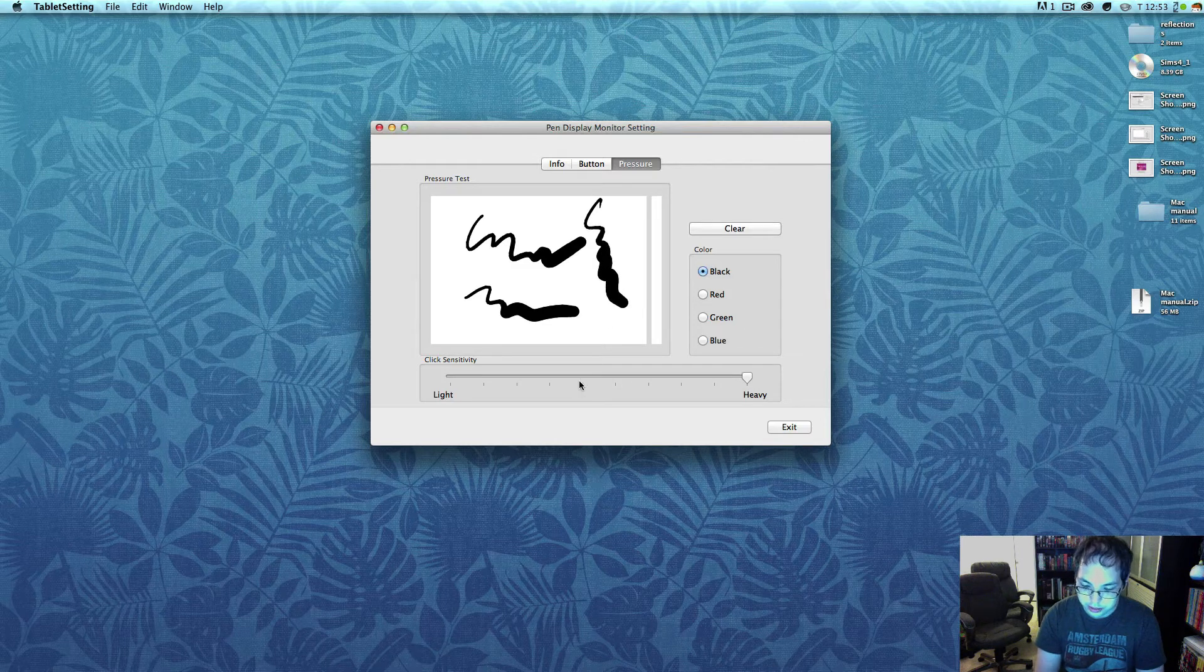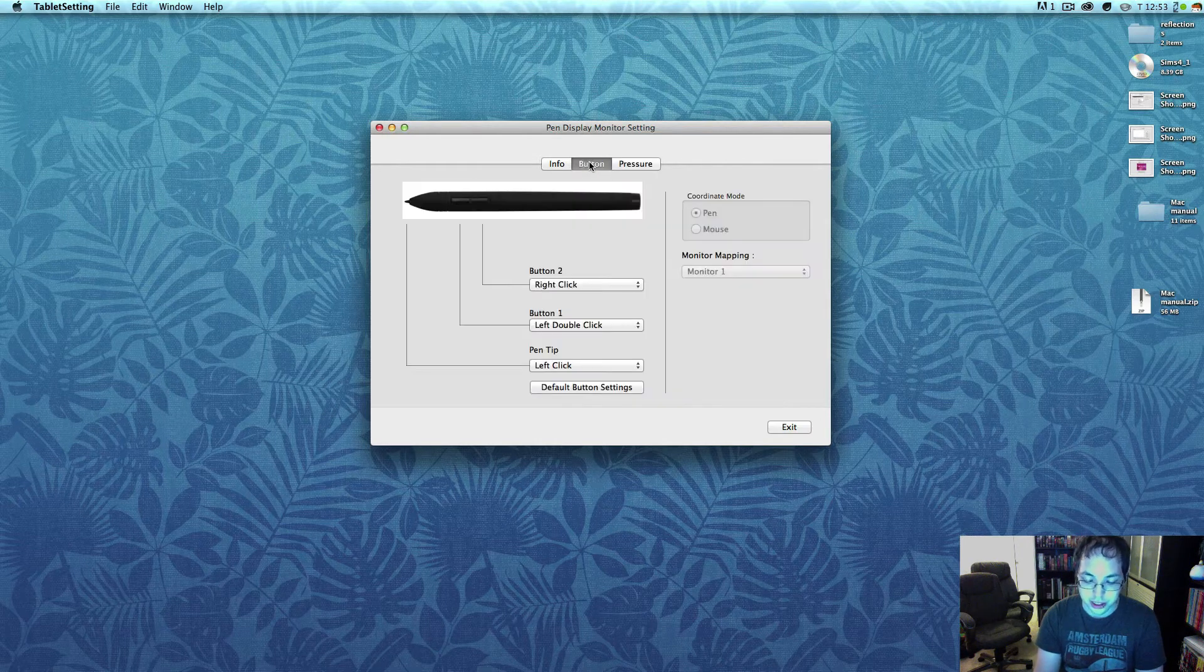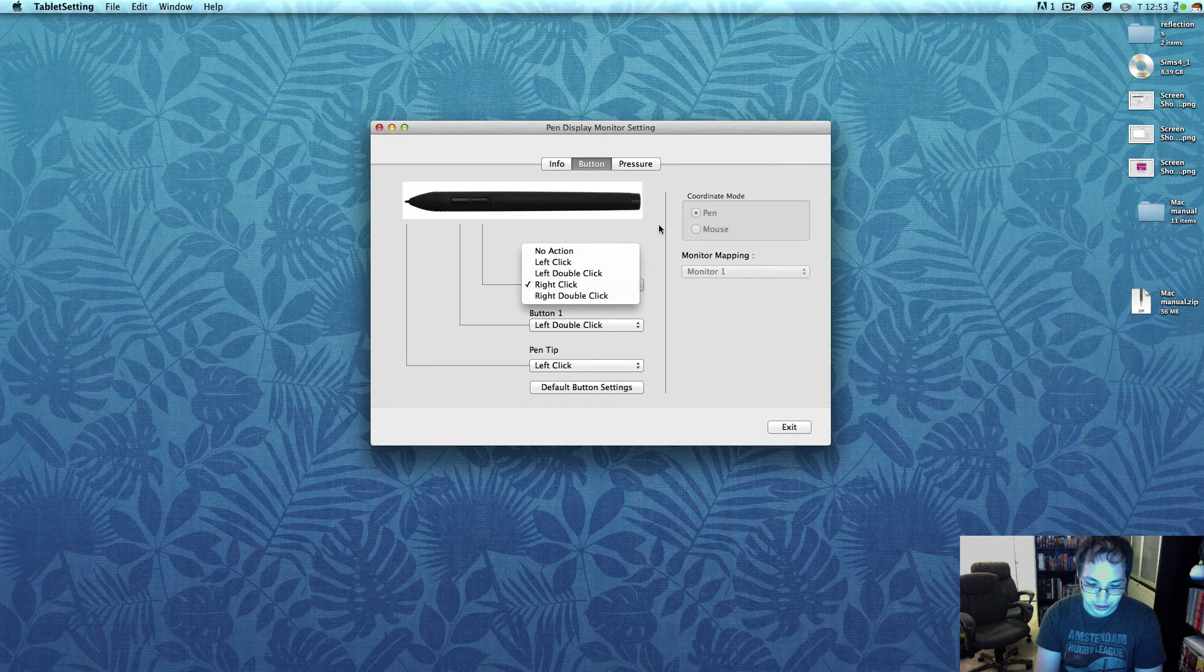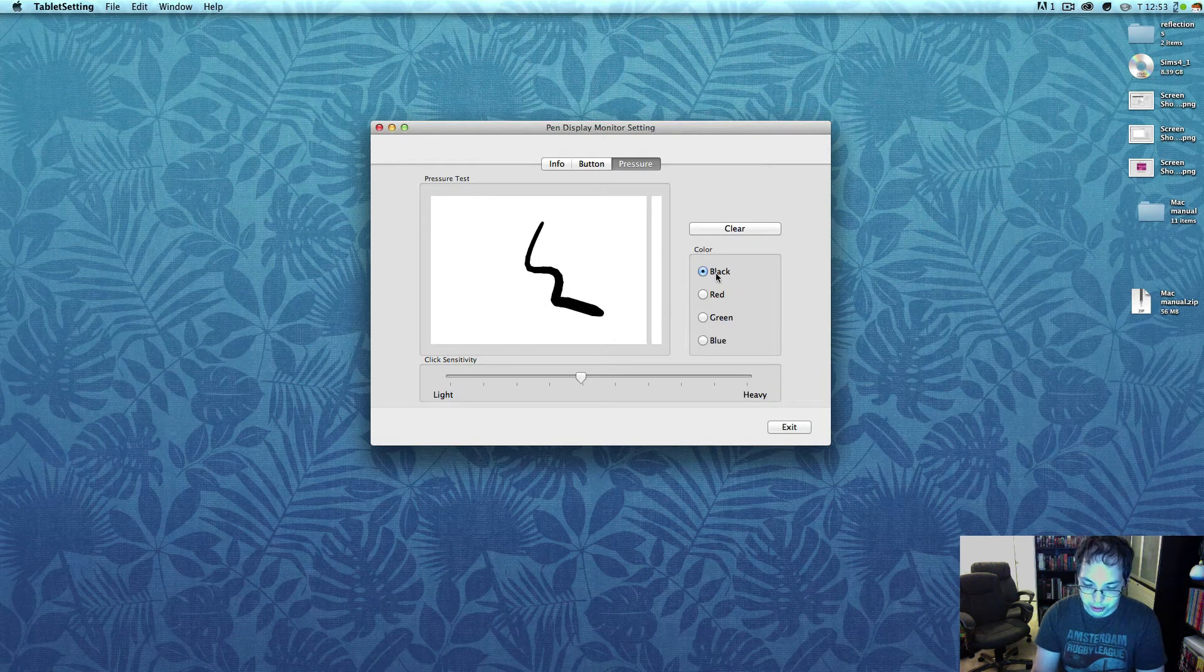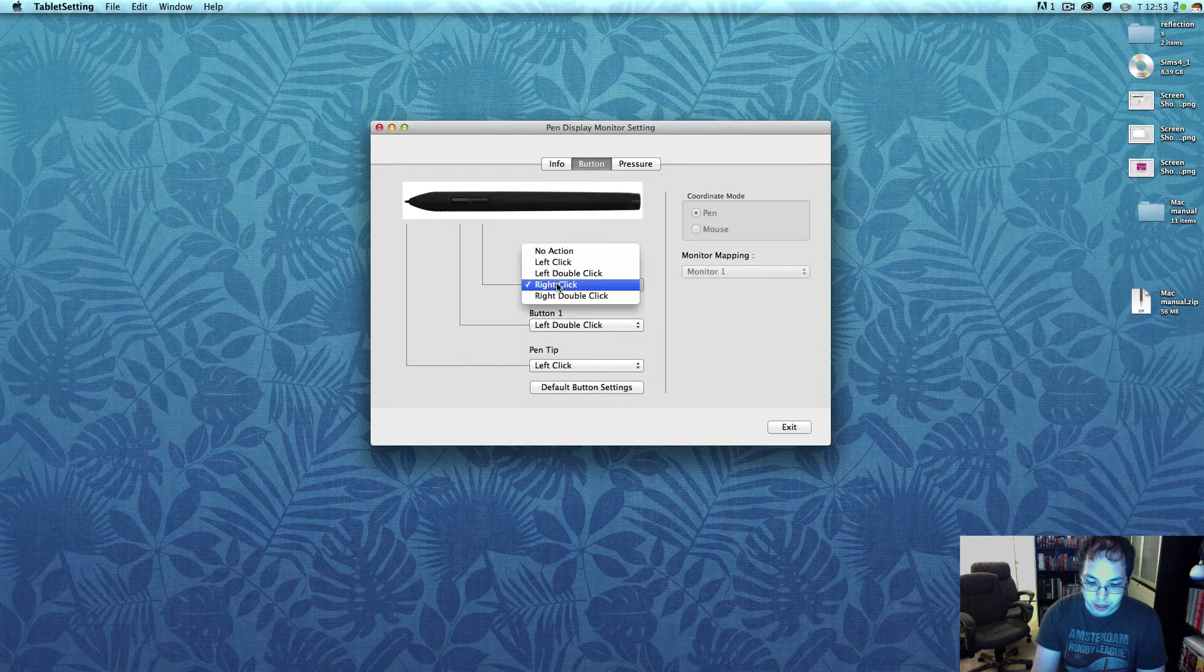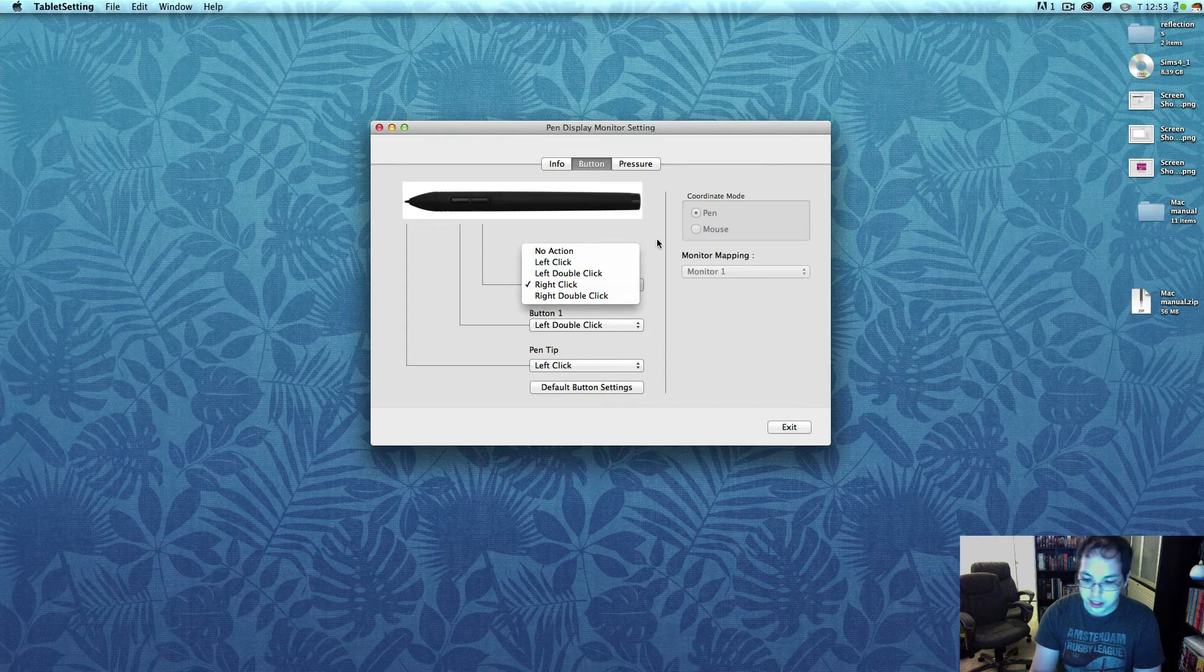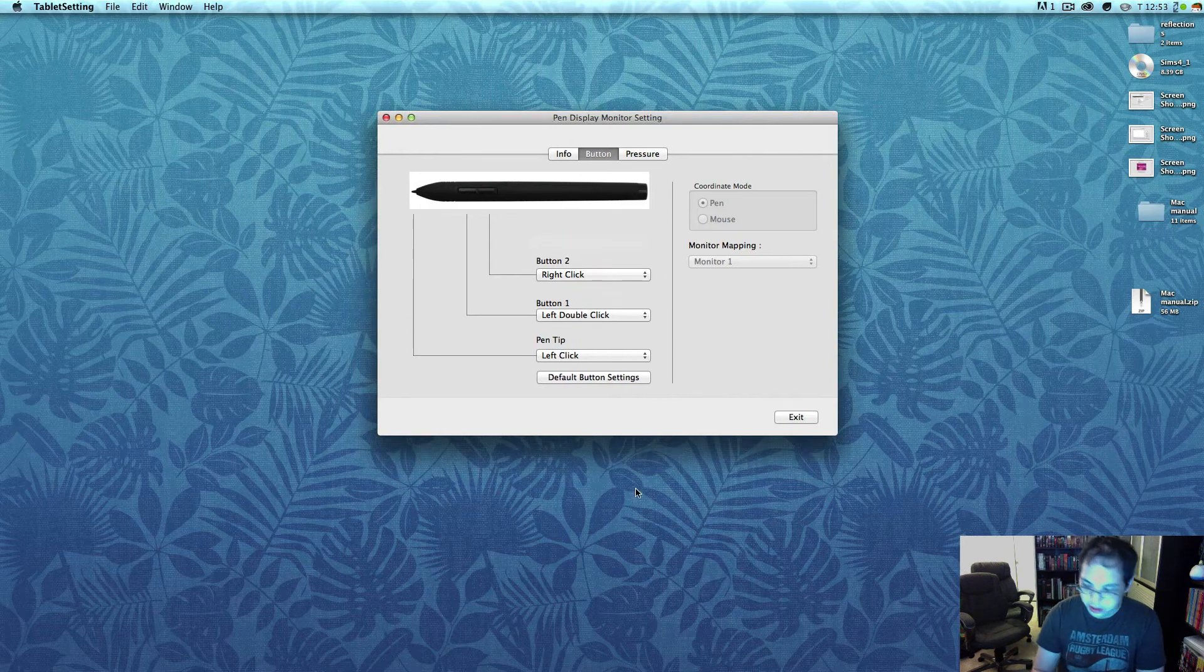That's literally it for the drivers. You can pick left or right click and you can set your pressure, but you can't calibrate your stylus, you can't set any modifiers like alt or control, you can't set any keyboard shortcuts, nothing.